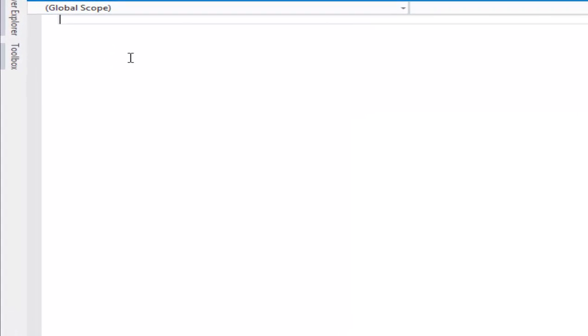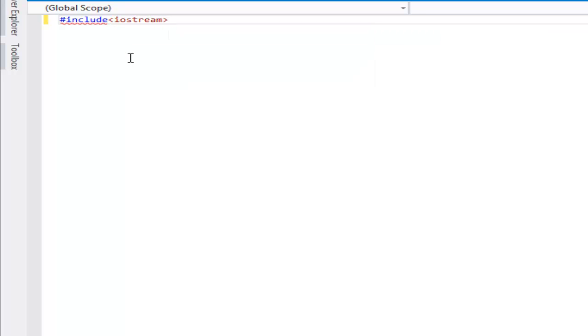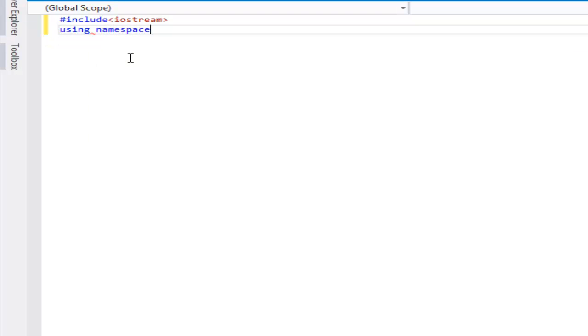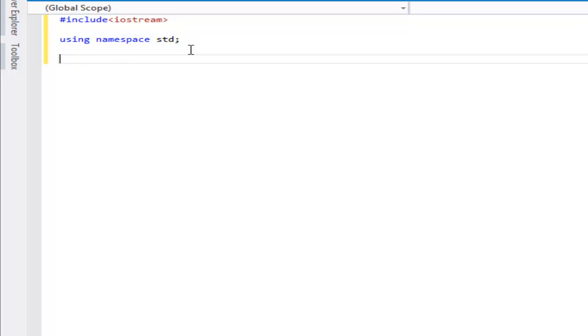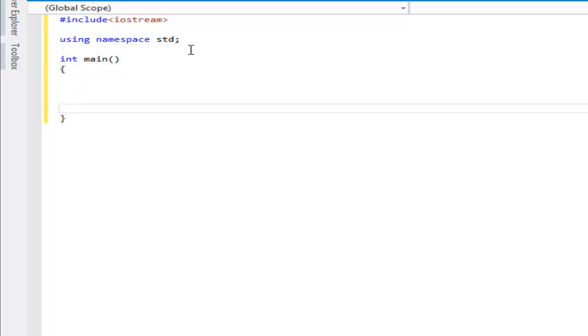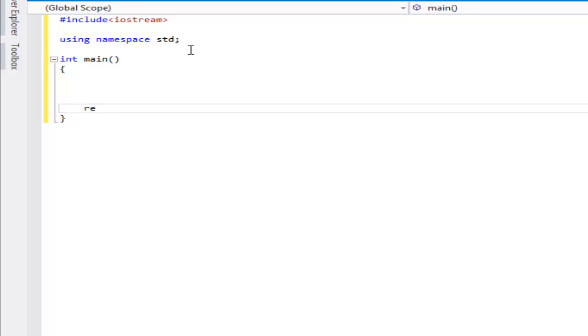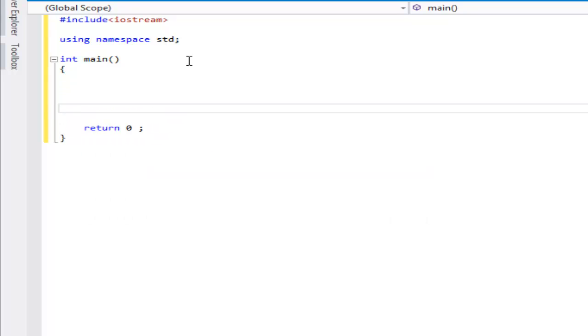So, first things first, we're gonna start it. You gotta do include iostream, and then we're gonna do using namespace std, and you're gonna end it. I like to make my stuff neat, my coding, so space between it, and then we're gonna do int main. Put the brackets, of course, and finish it off. Return 0, and our setup is done, basic setup is done.